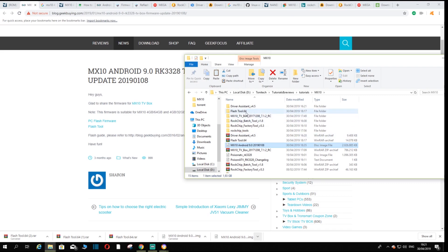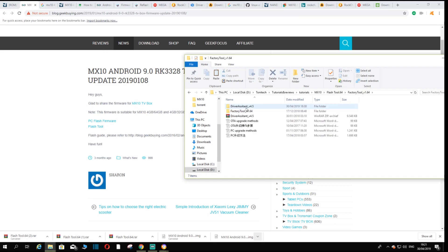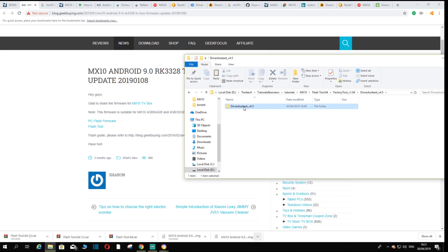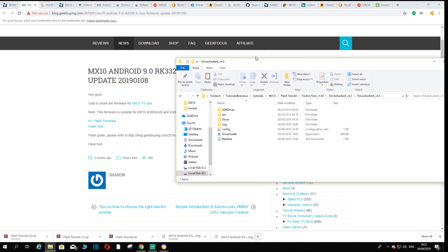So what you want to do is you want to go into the flash tool, you want to go into factory tool and you want to first install the driver assistant. Double click the driver assistant.